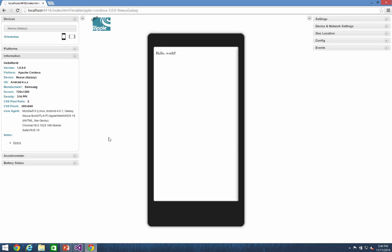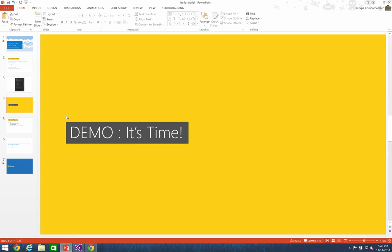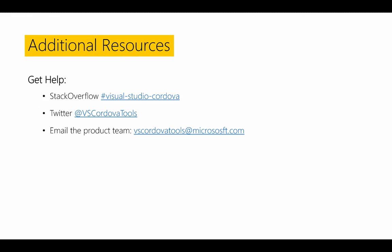So there you have it, a very quick overview of how to use our Apache Cordova tools to create a new project and build a simple page that contains the words hello world. And of course, from here on out, if you have any questions, do post them on Stack Overflow. Use the hashtag Visual Studio Cordova. Find us on Twitter at Visual Studio Cordova tools, or you can email the product team as well. We'll be happy to read your questions and reply back.